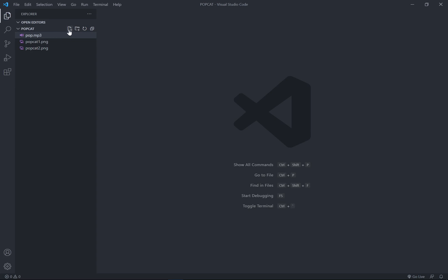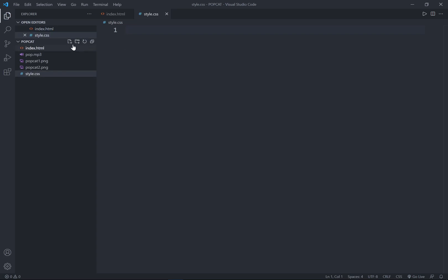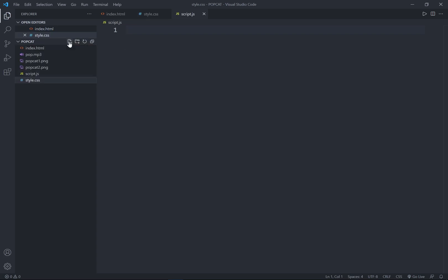So now let's go ahead to create the HTML file, index.html. Next is to create the CSS file, and last is to create the JS file.